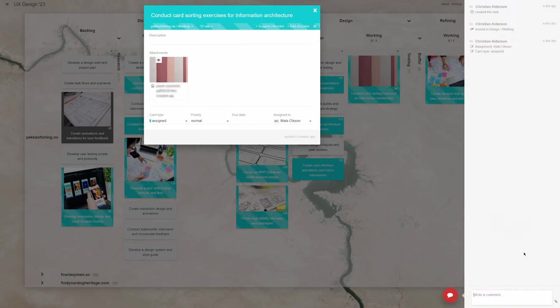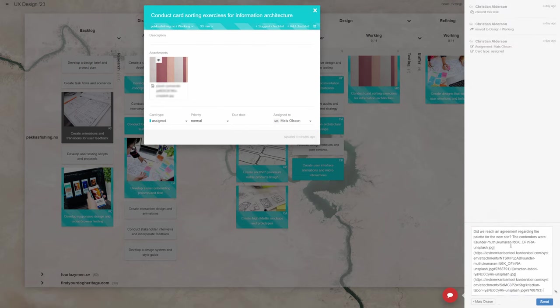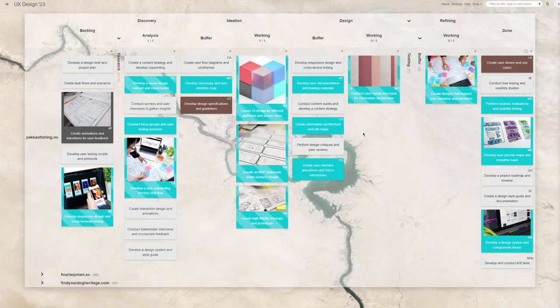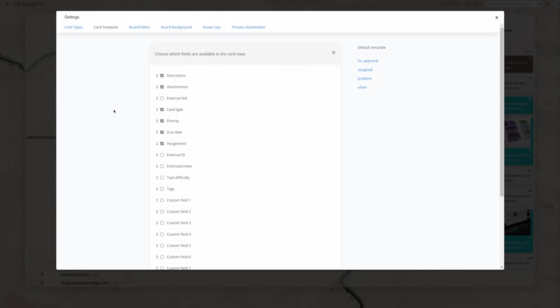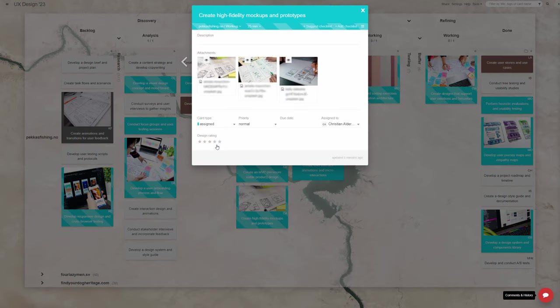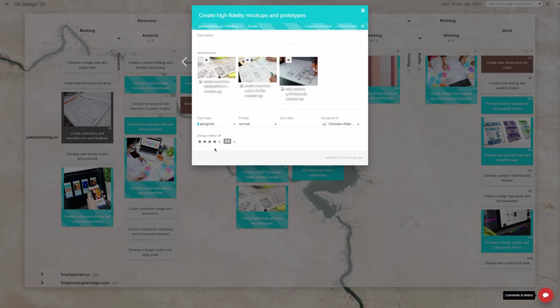You can also send images and other files directly inside the Kanban tool task comments section. Furthermore, to help with keeping track of UX tests and opinions, feel free to use the card's custom fields, such as votes and rating.